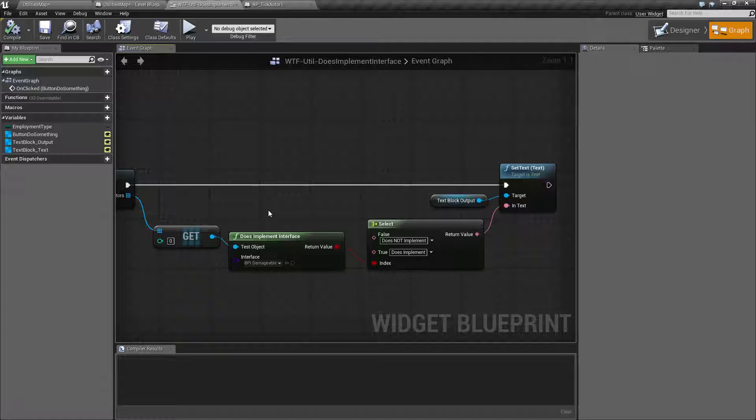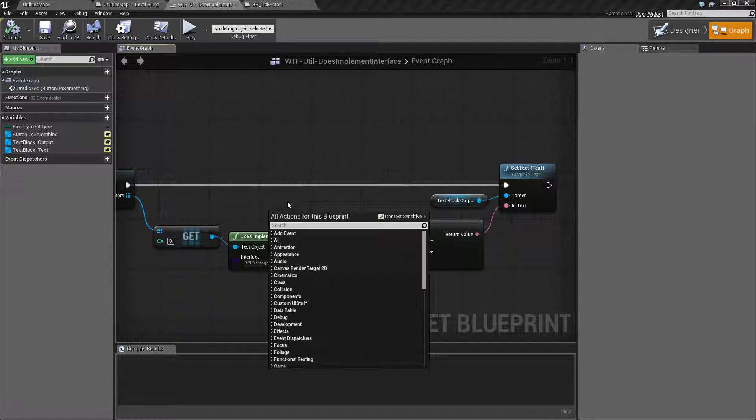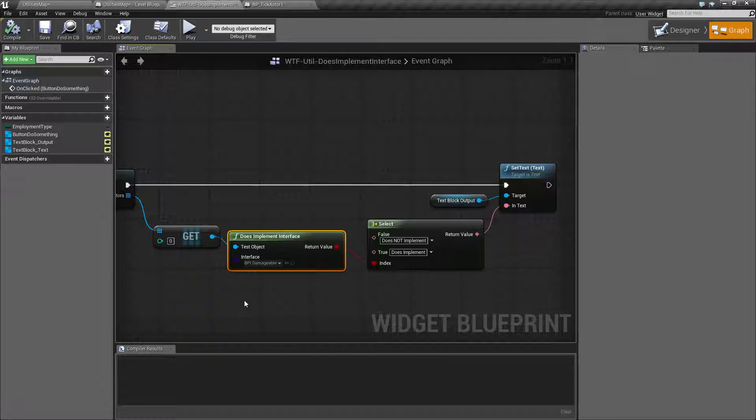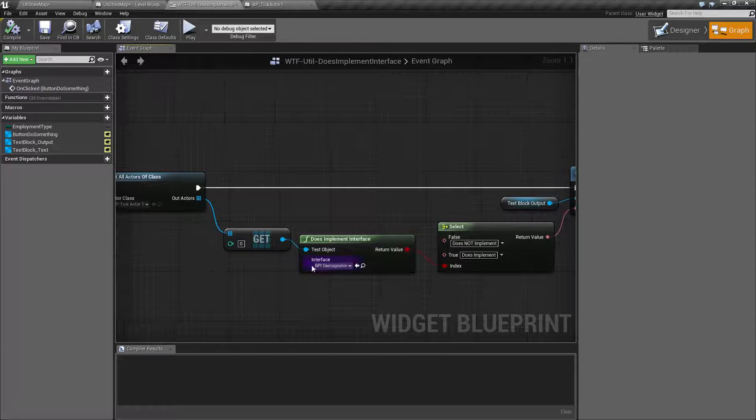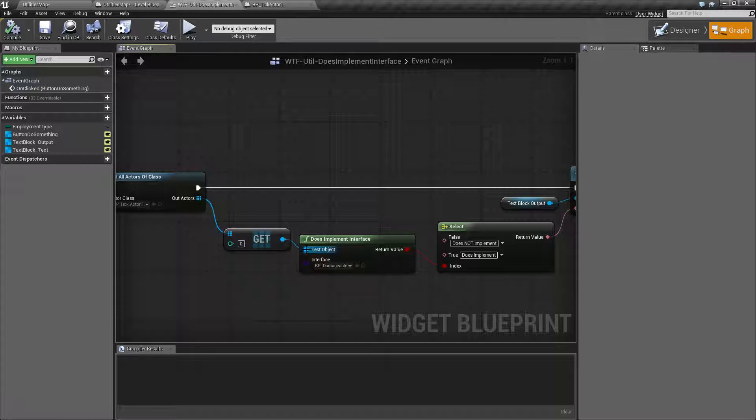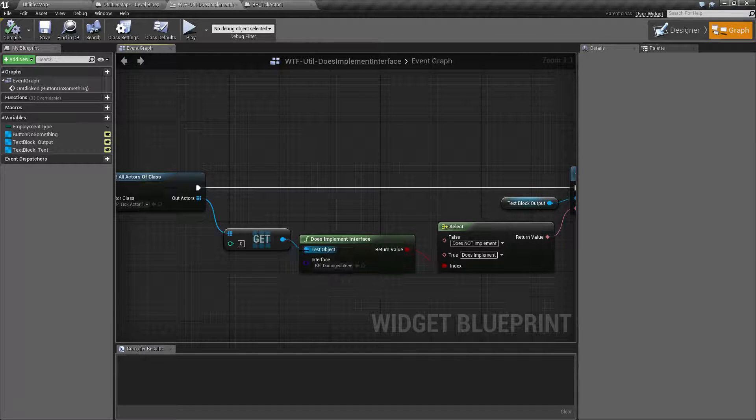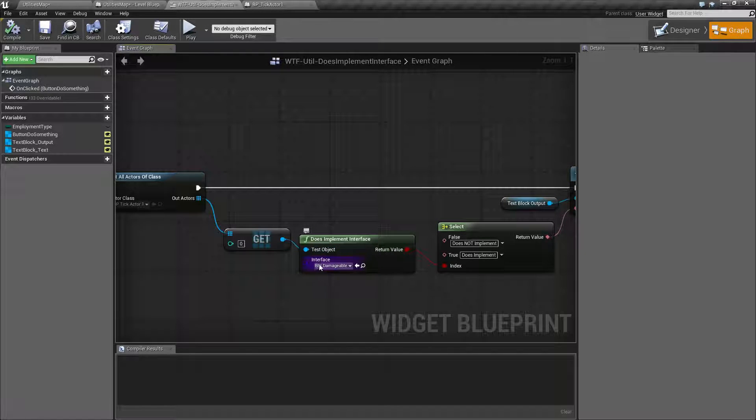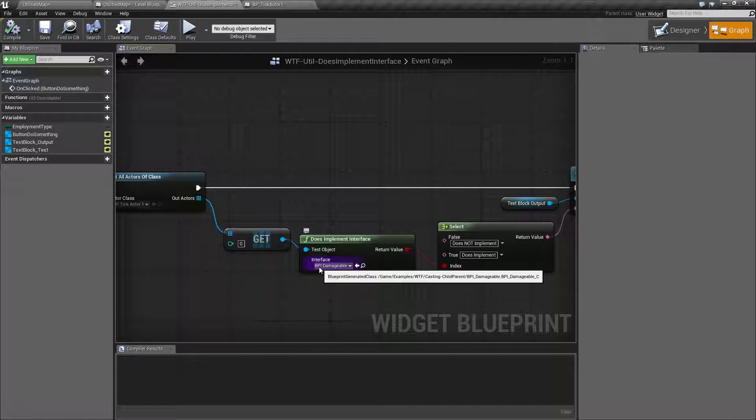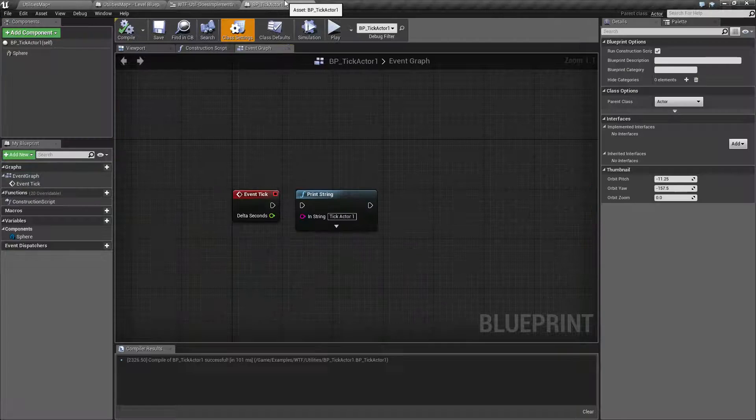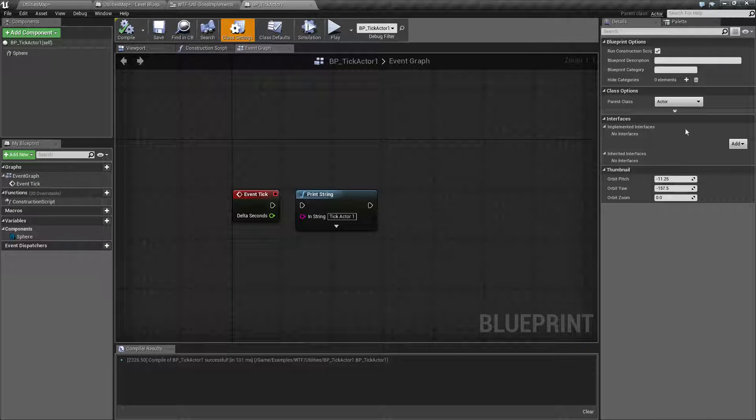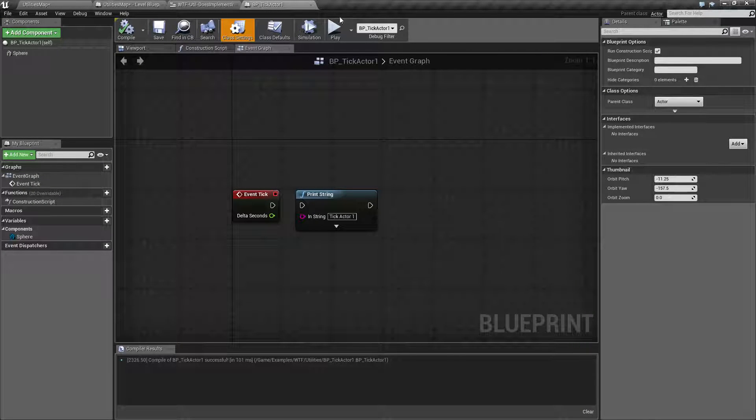That is going to wrap up the does implement interface node. Remember, it takes in an object that is going to simply ask if it has an interface associated with it. And your interfaces are your blueprint interfaces in your class settings.